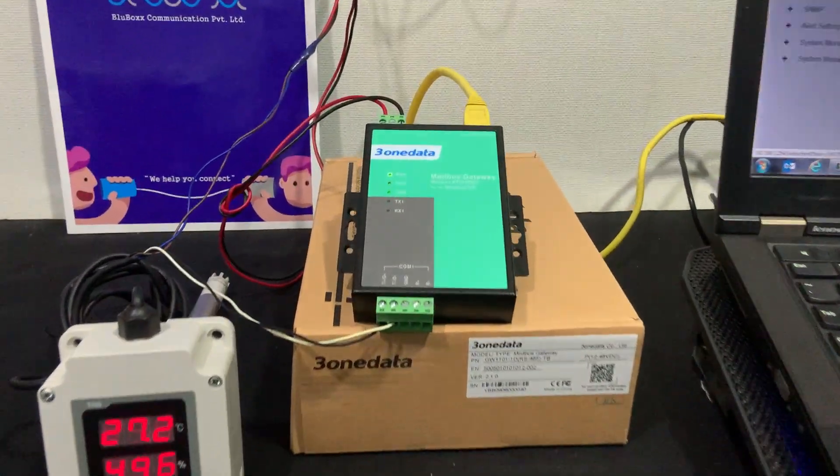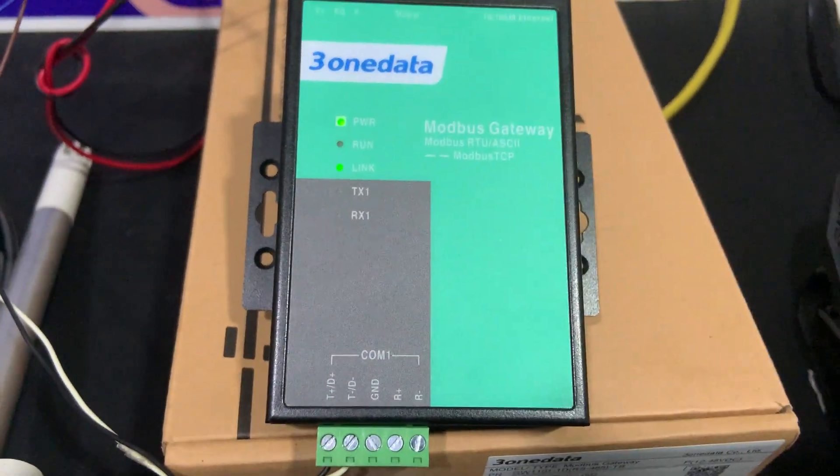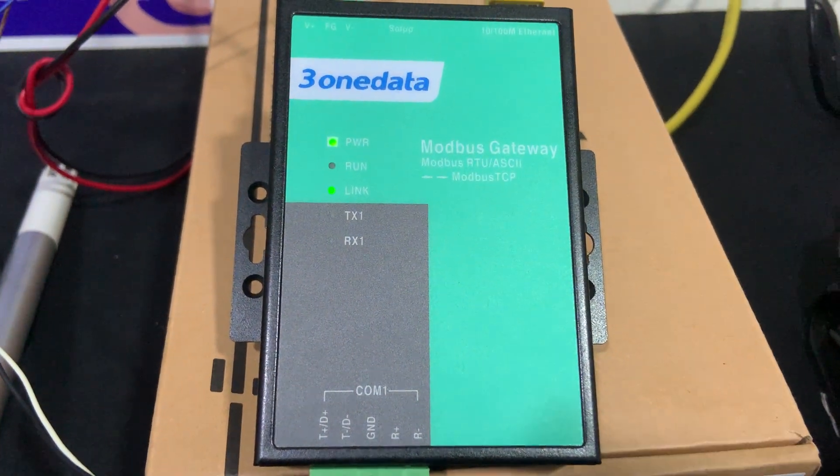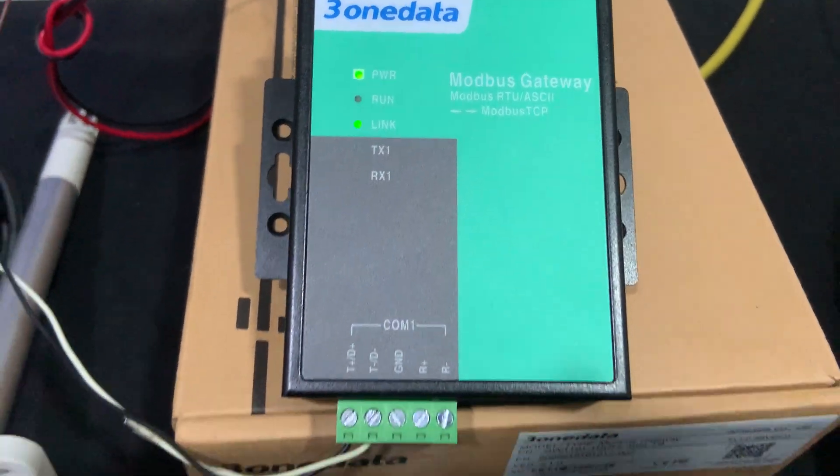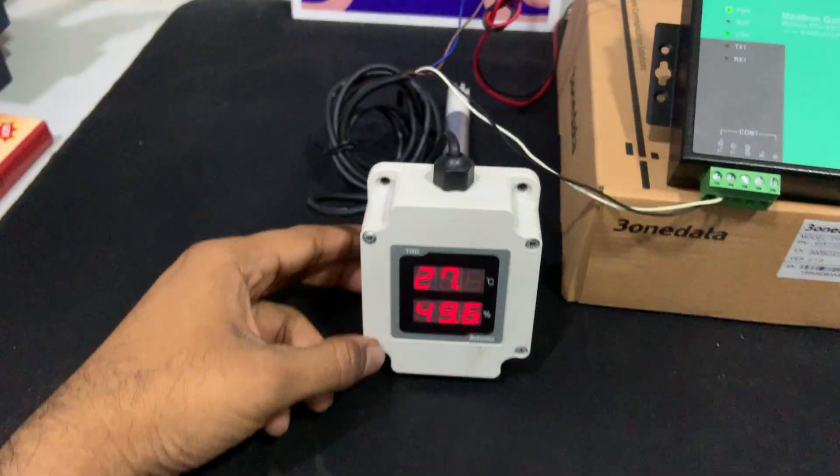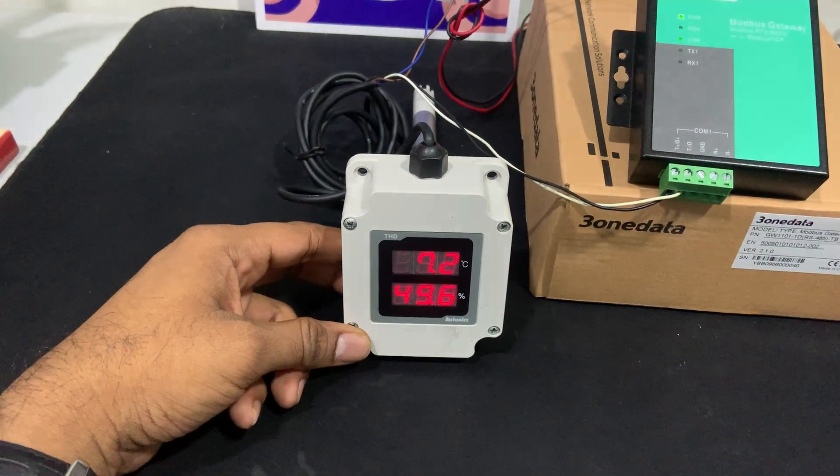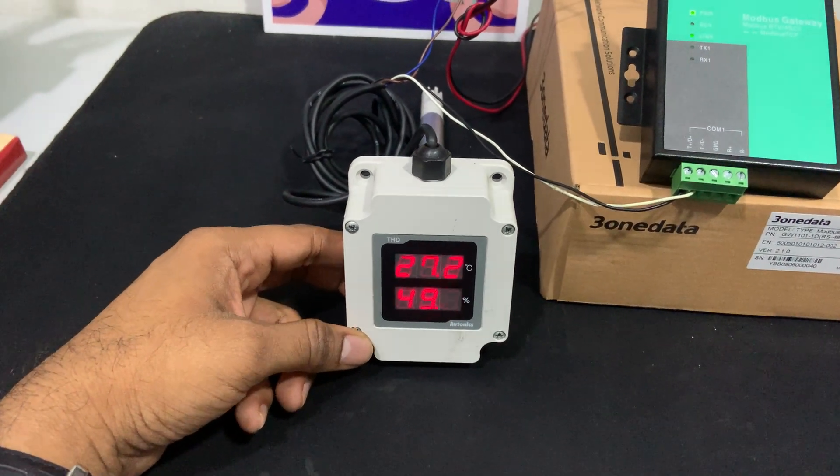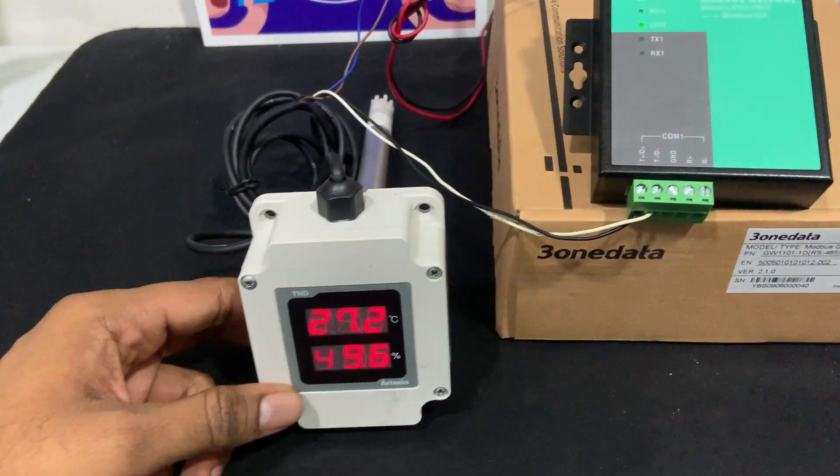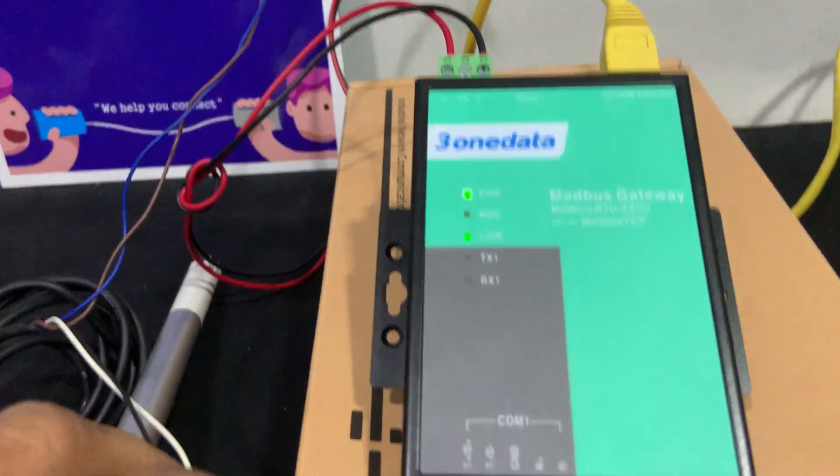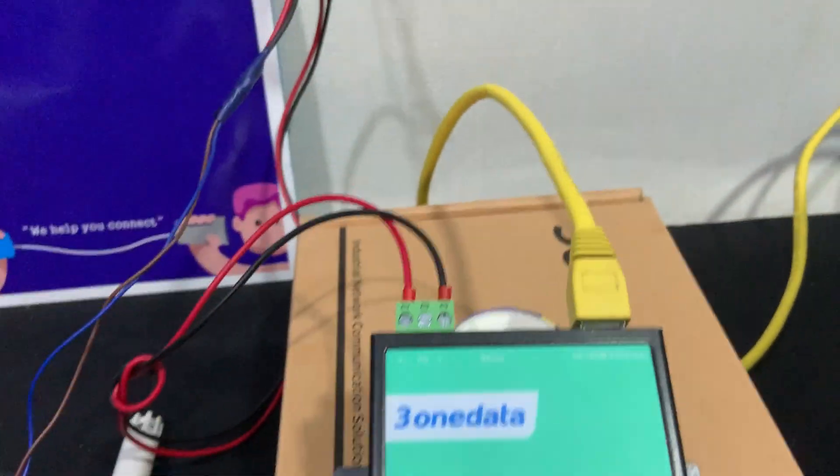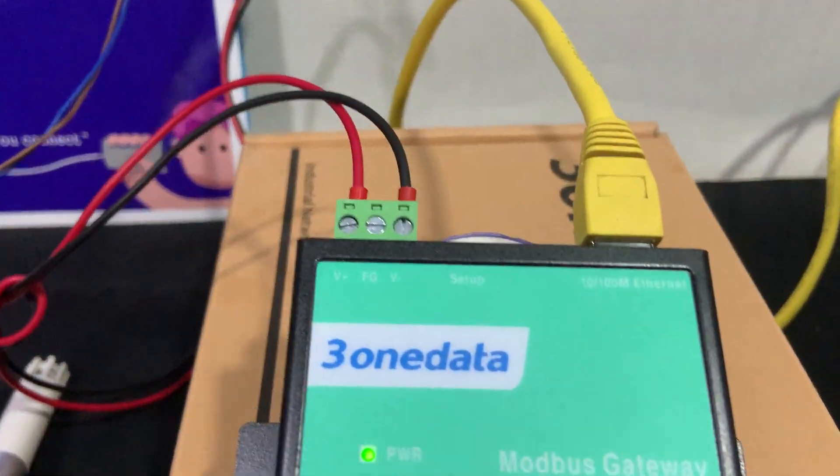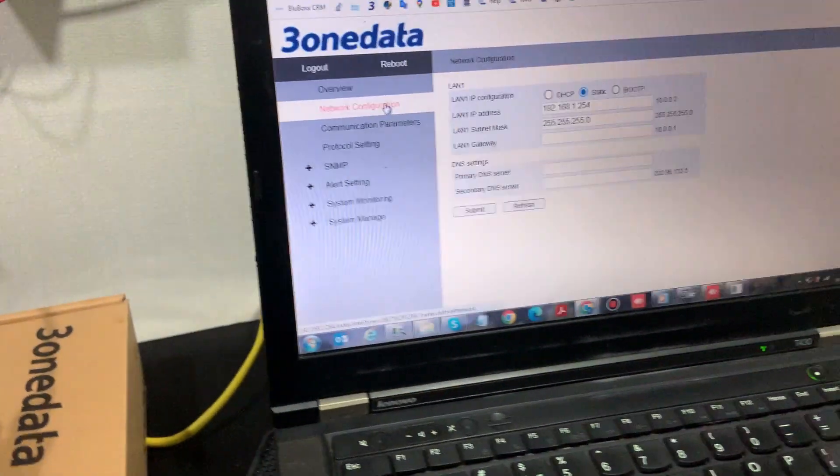Hello, today we have set up a Modbus gateway from 3onedata. It's a Modbus 485 to Modbus TCP gateway. For testing purposes, we have a temperature and humidity sensor which has Modbus 485 output. The same is connected to the COM port. The Modbus TCP output is given to a laptop or a computer.